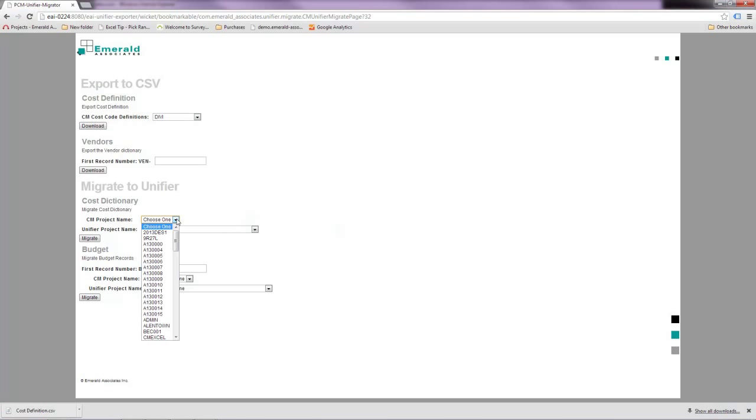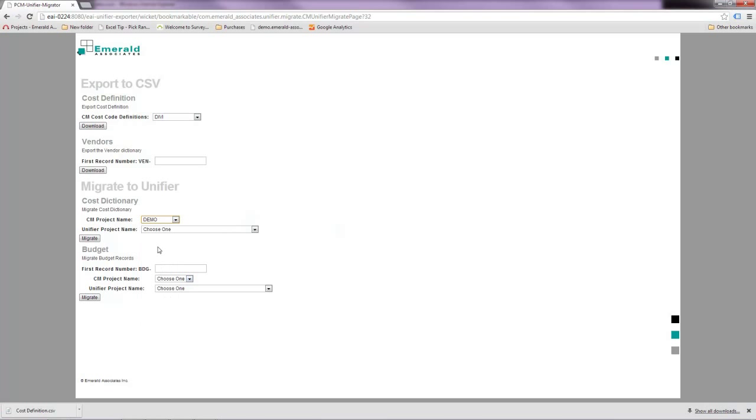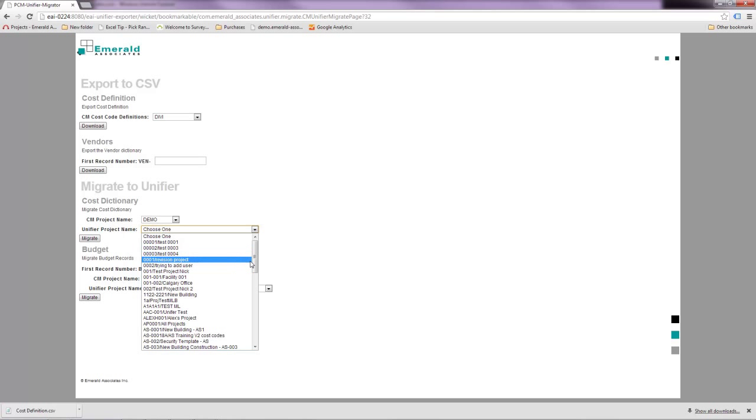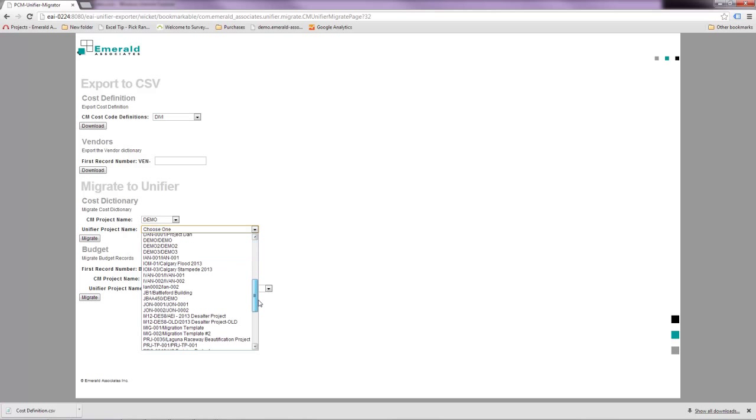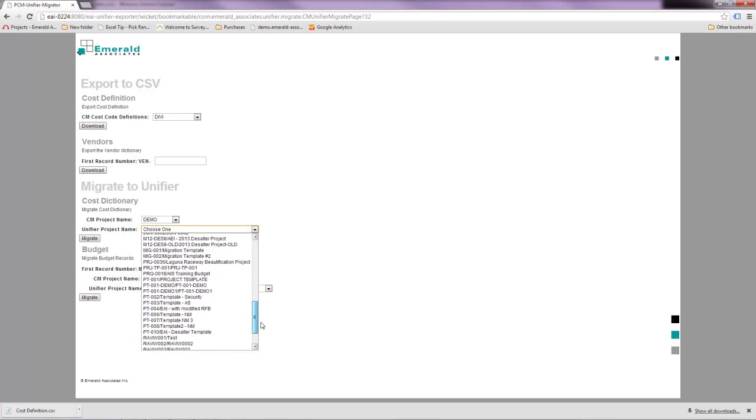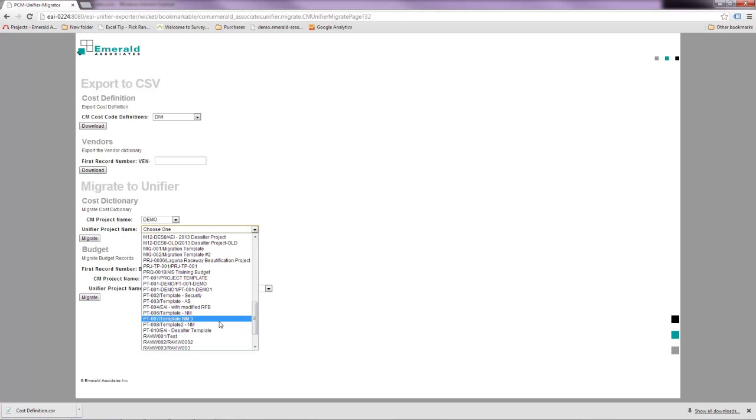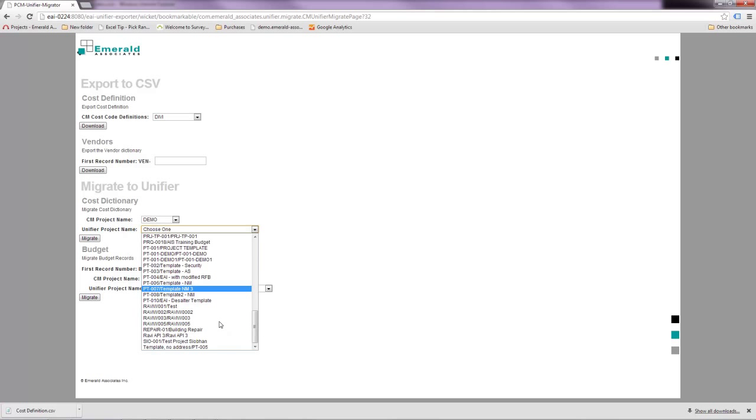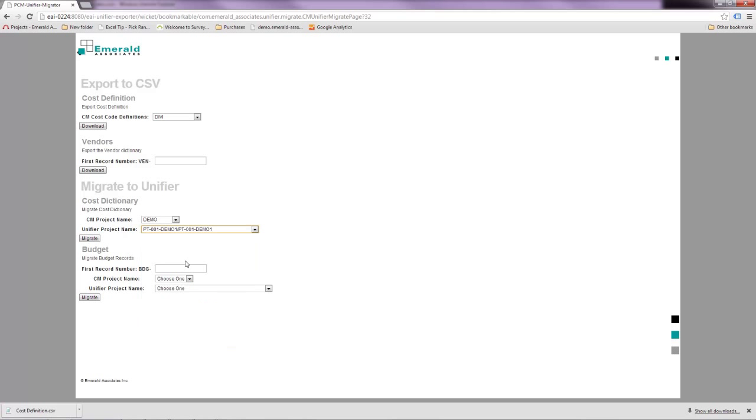I select the project that I want to migrate data from in contract management, which is the demo project. And then I select the unifier project I want to migrate data to, which is this one here.